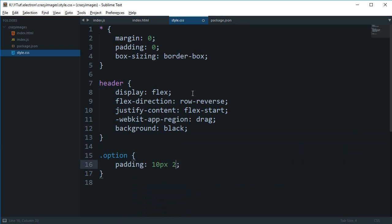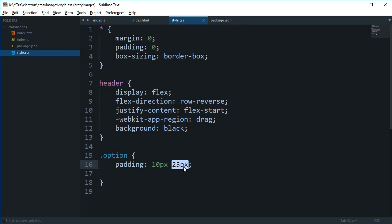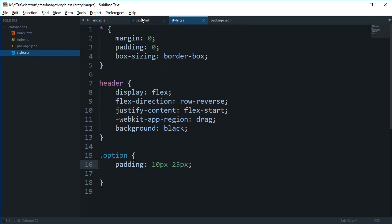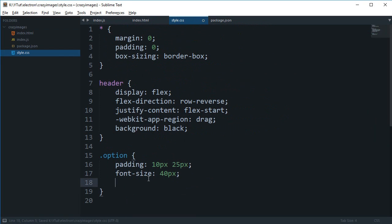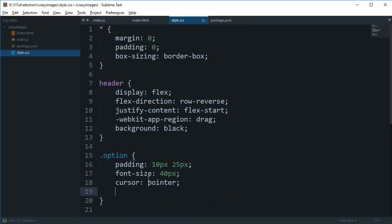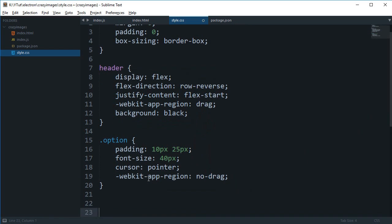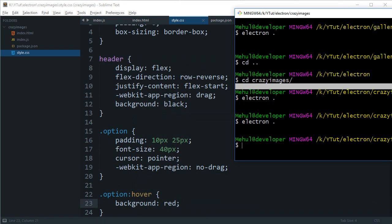For the option, we can say this is padding of 10 pixel 25 pixel - I'm always confused in this order, something like top, right, bottom, left. But anyways, we have the option here. Let's go font-size of 40 pixels, cursor: pointer, and I do not want these to be draggable, so no-drag. And then finally, we can say background: red for now.